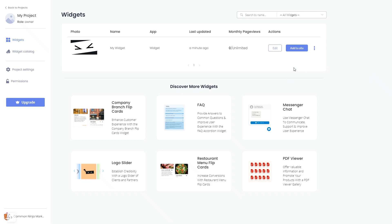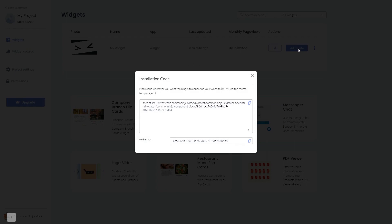Click on the Add to Website button. In the window that opens, copy the code and close the window.